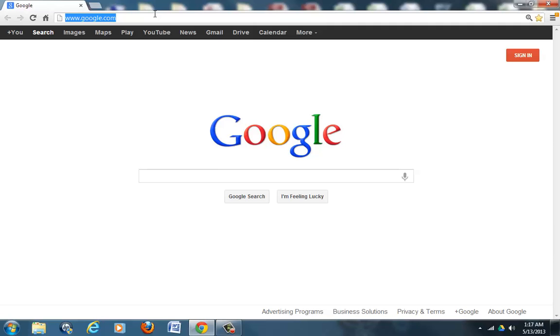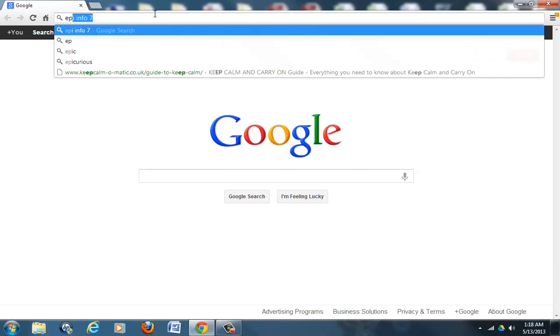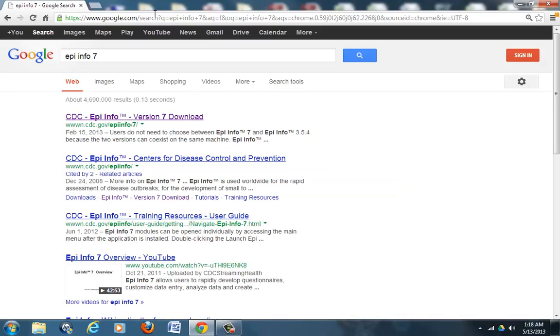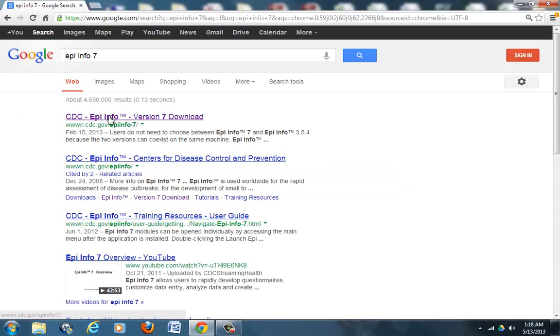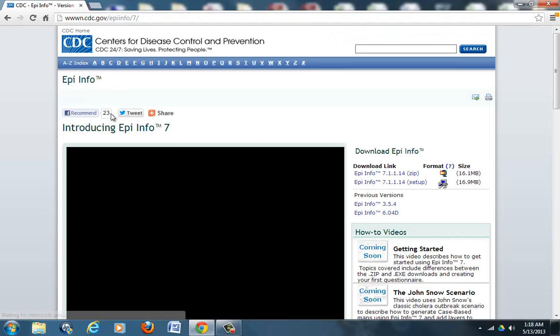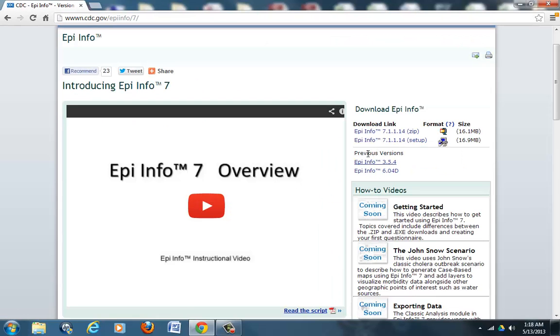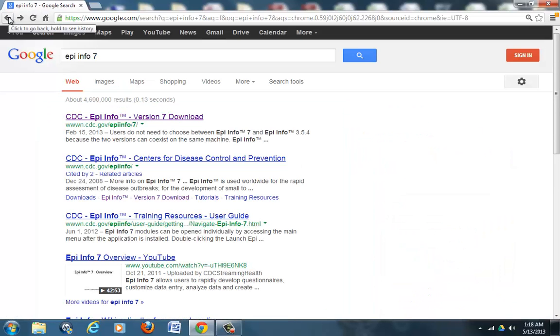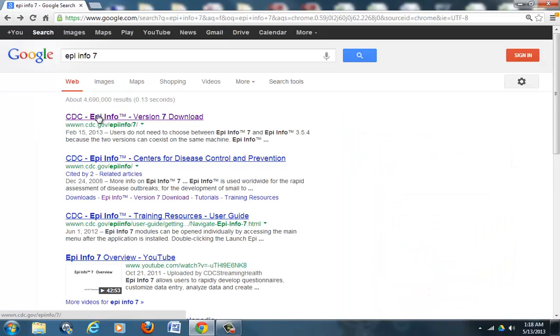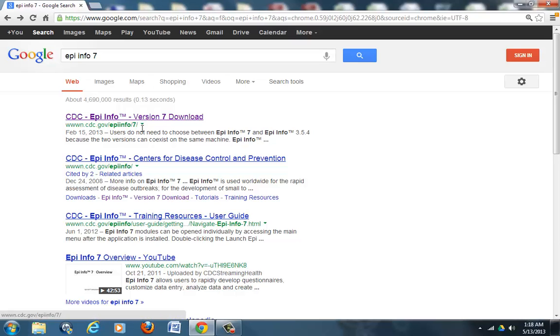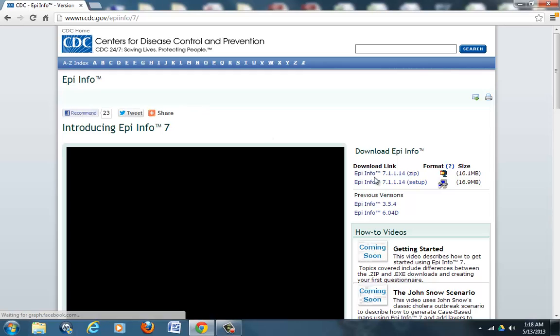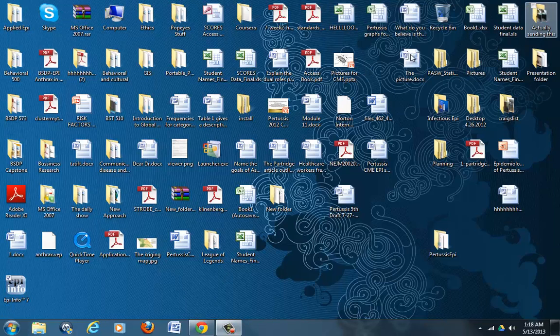We can search for Epi Info 7 and go on the CDC website and just click here and install it. So all we have to do is go to Epi Info 7, click on the first number seven download, click enter, and then just click on the setup and follow directions. That's all that's needed. Once it's installed, this will be the icon.